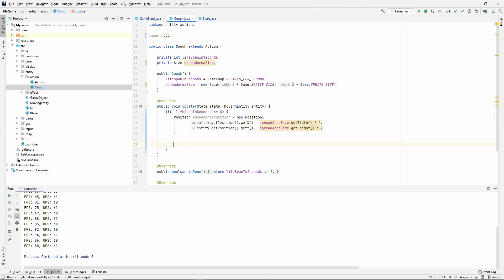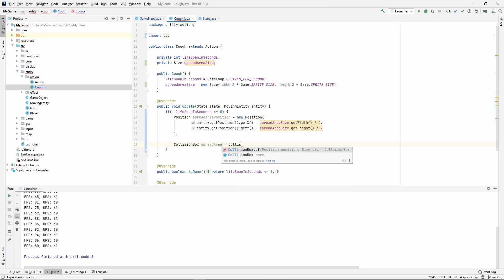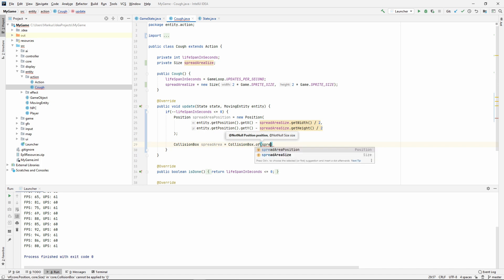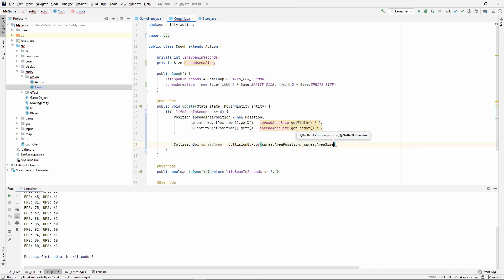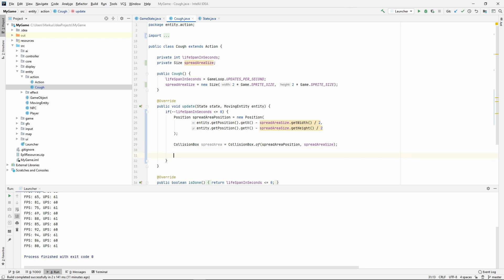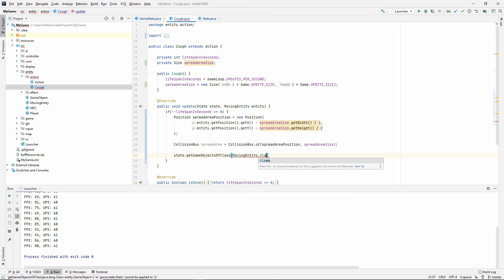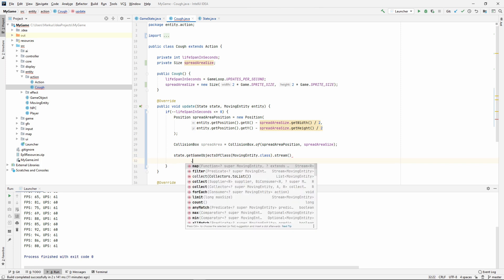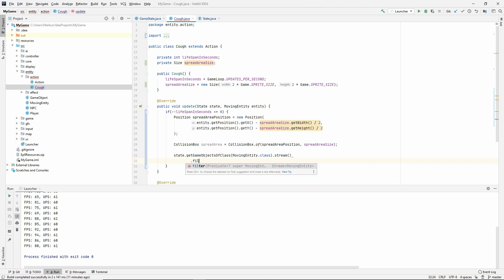Let's make a collision box. CollisionBox spreadArea, and let's use our CollisionBox.of method that we made. It takes in the position, spreadAreaPosition and spreadAreaSize. Now we want to find which moving entities are colliding with this spreadArea. To do that, let's use the method that we just made: state.getGameObjectsOfClass MovingEntity.class, and do a stream. Now we have the moving entities. I'm already liking that I don't have to do the filter-map-filter thing.